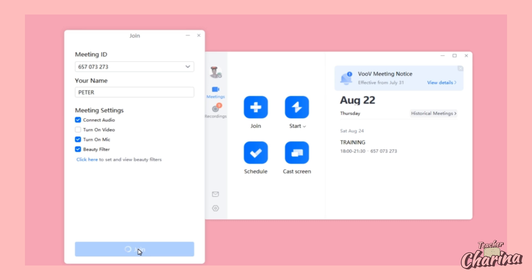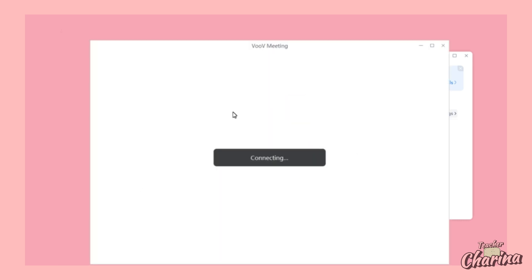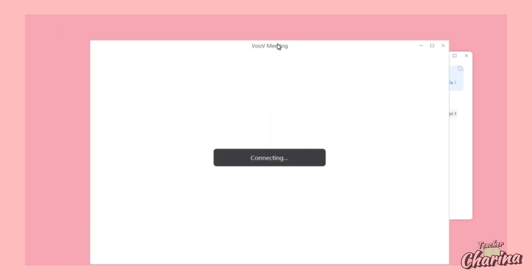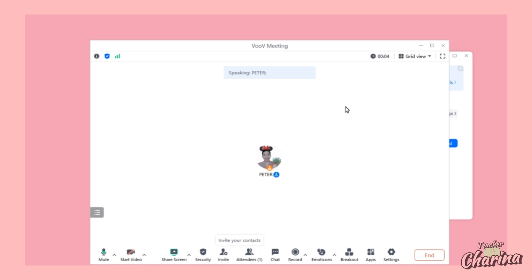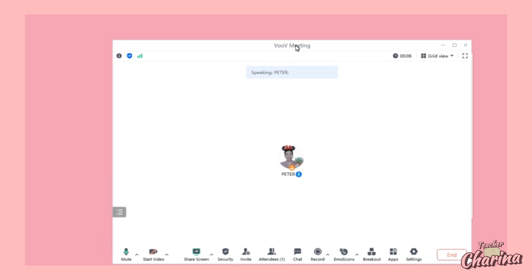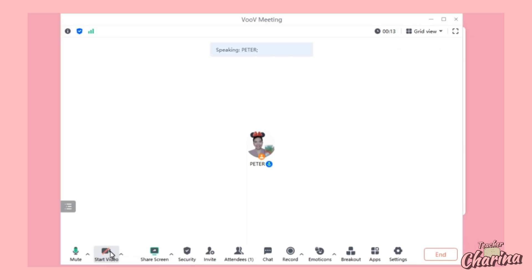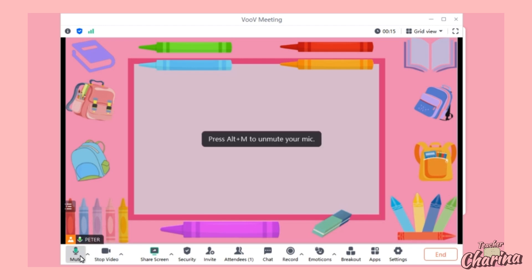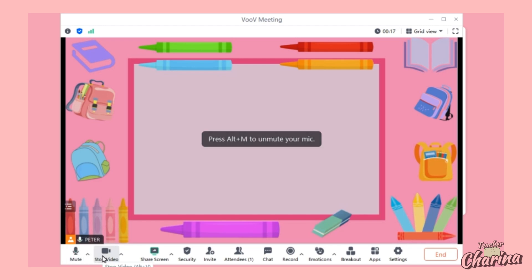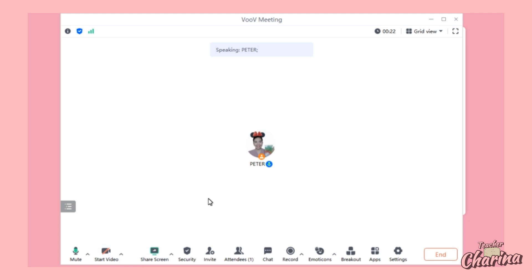Click Join and the VOOB meeting will reroute you to the actual meeting room. You are going to wait for your interviewer or trainer there. You can turn off your camera while waiting and turn it on once your interviewer is in the meeting room.